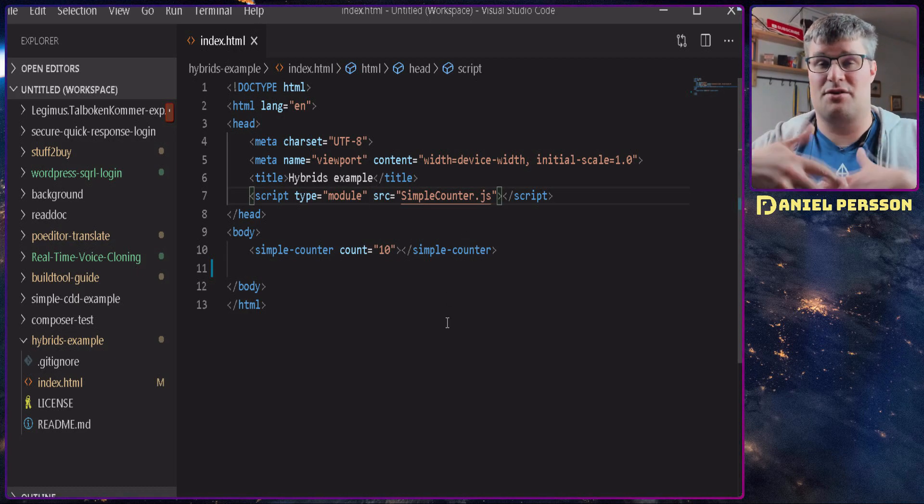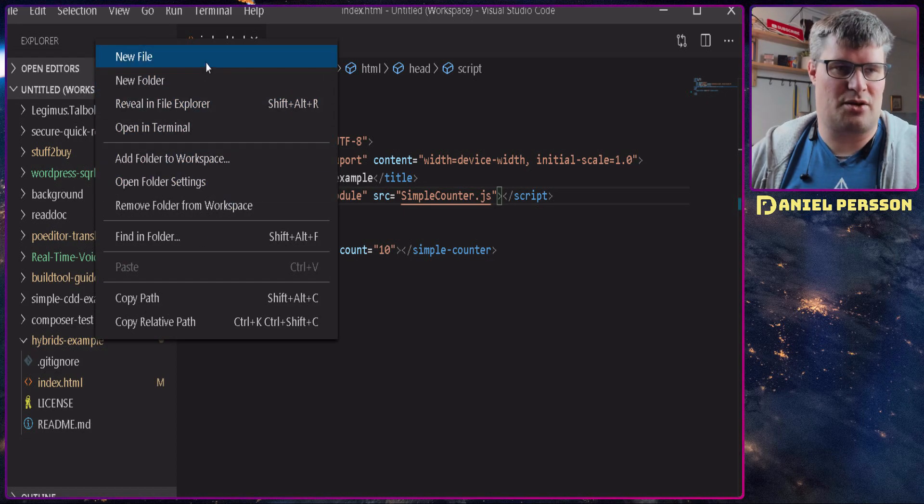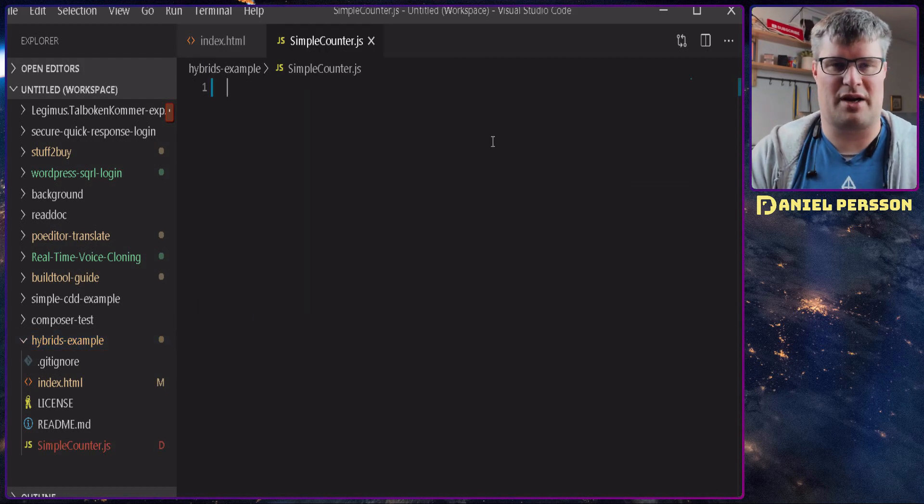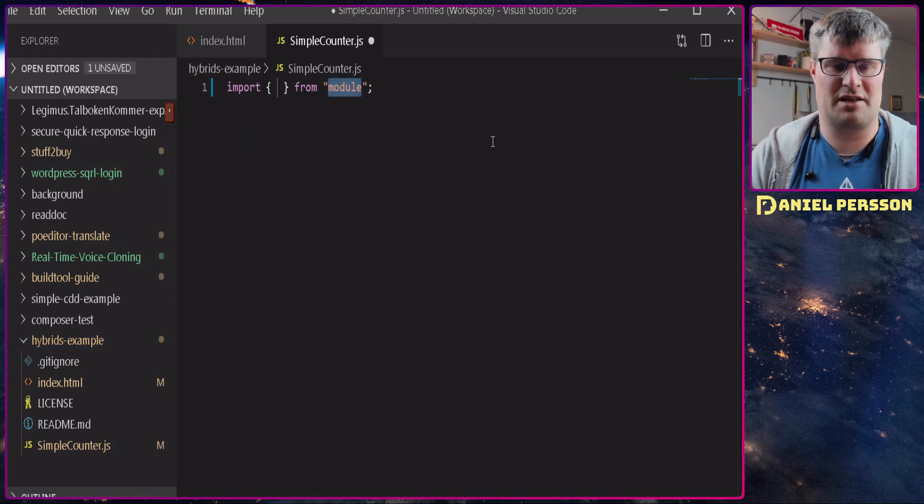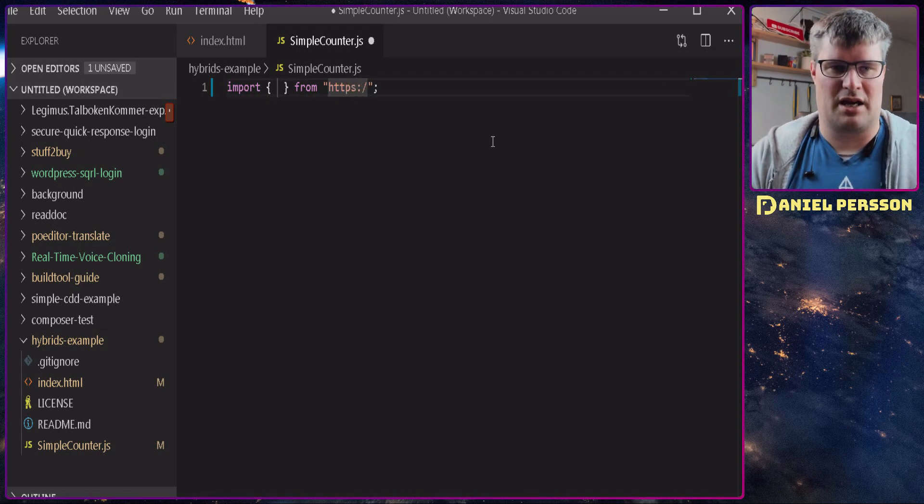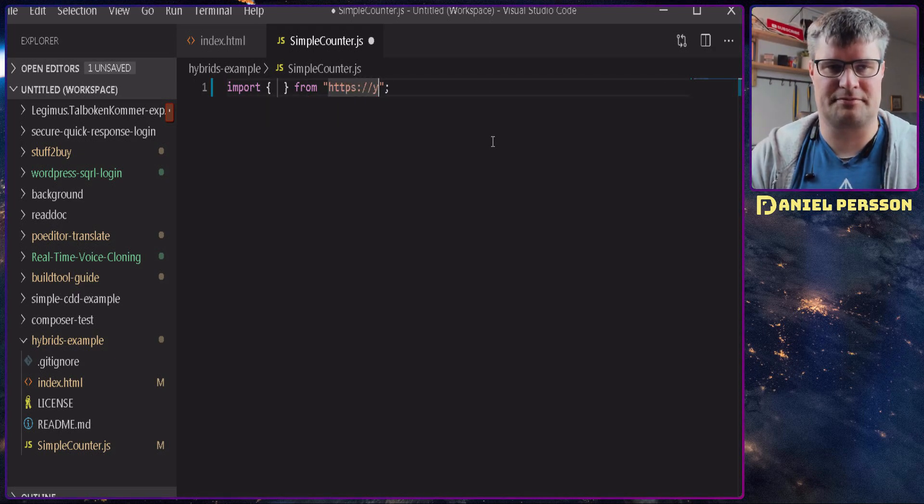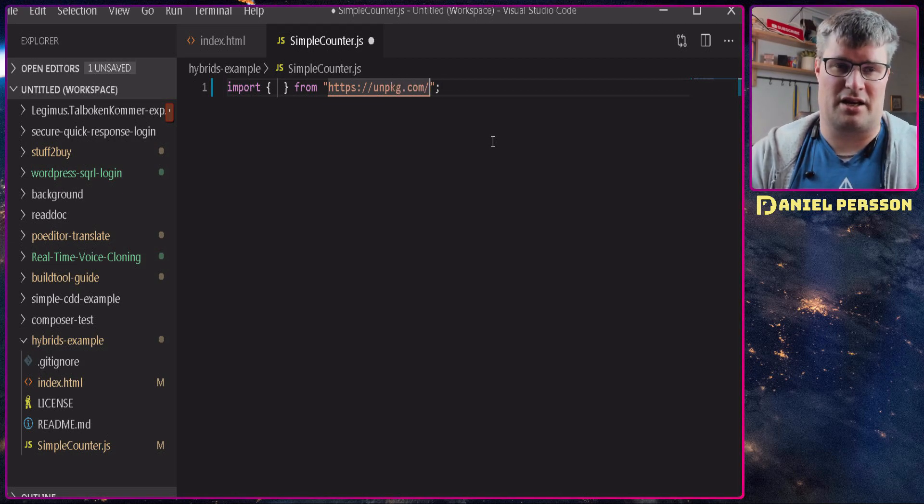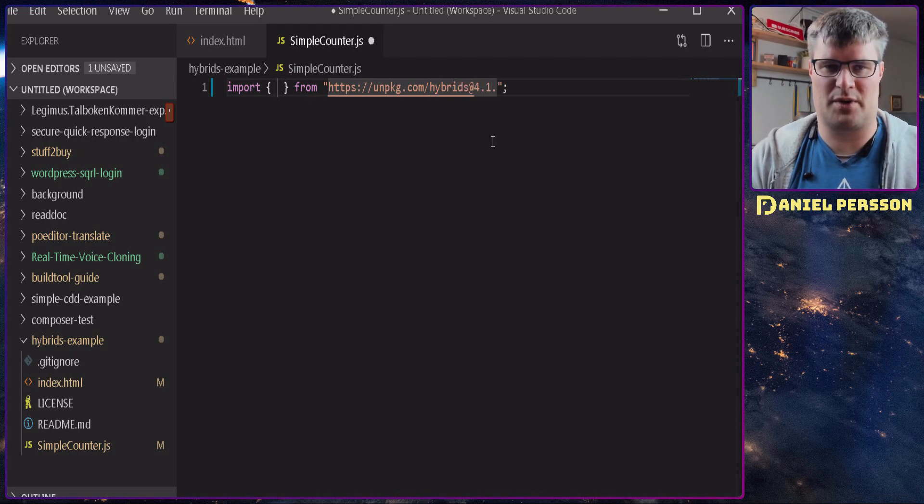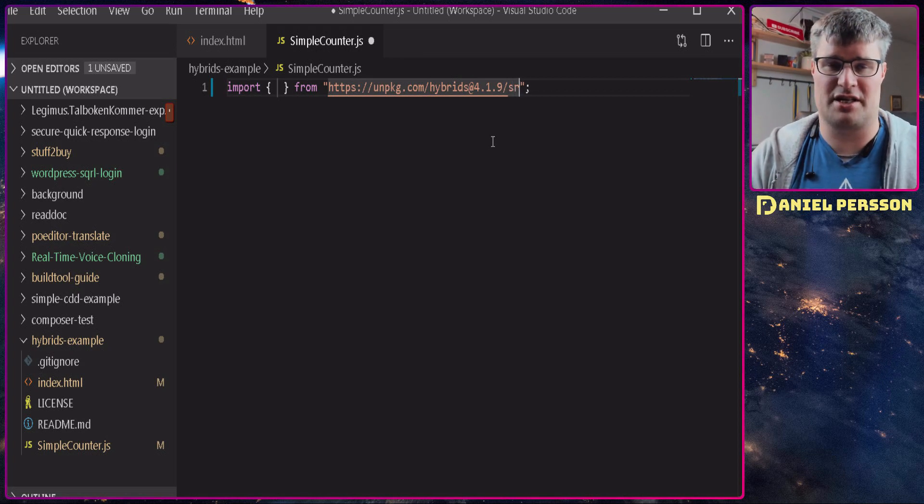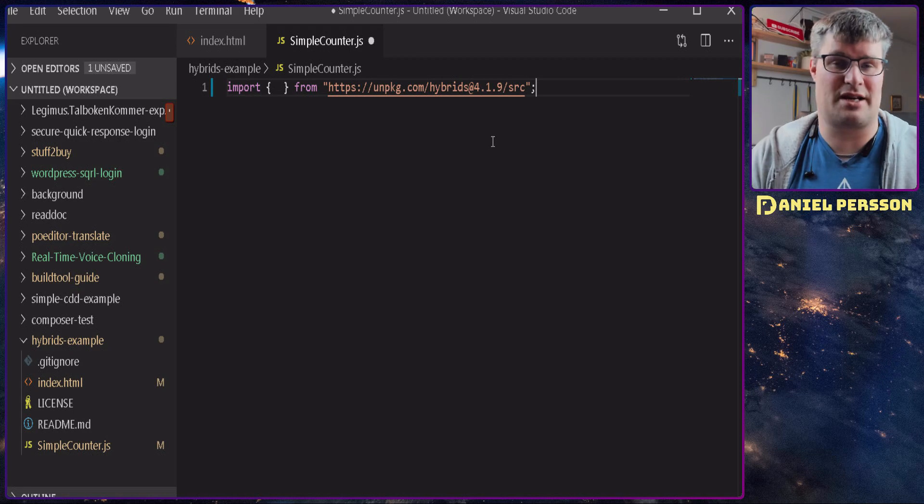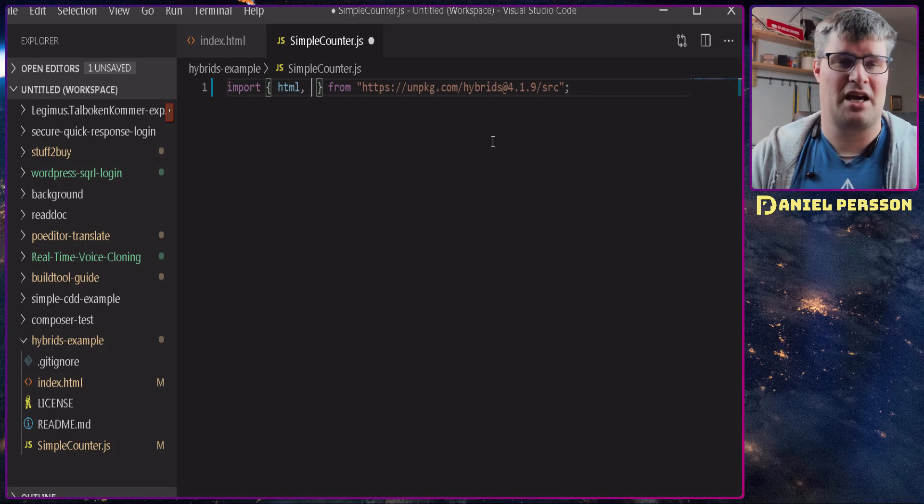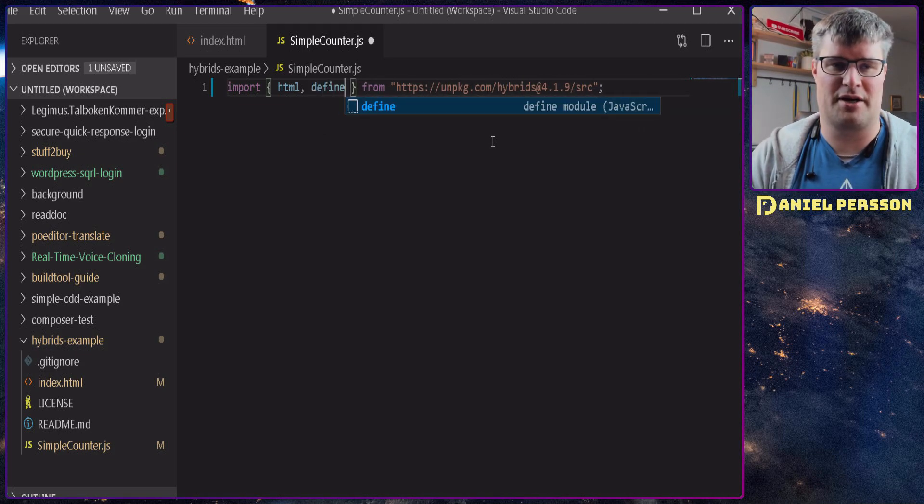If we want to use web components in the standard way it's easier to do it in the module because then you can import the functionality. So let's go on and create our simple-counter.js here. Now we have this and we need to do the import statement. So we will import from unpkg.com/hybrids and we want the version 4.1.19. You might have a later version when you are implementing this. And then we look at the source directory and what we want to import is the html for templating and define for actually defining our web component.